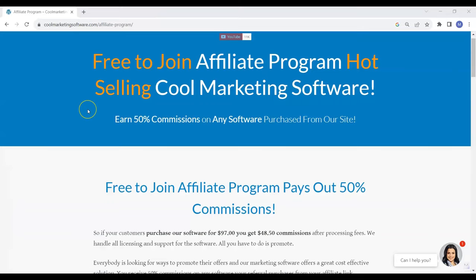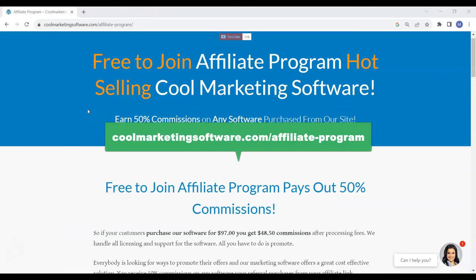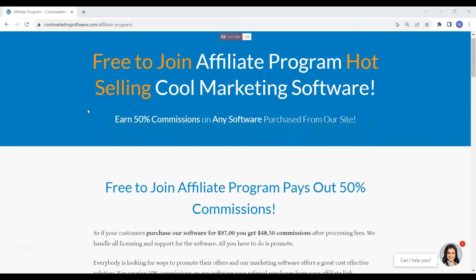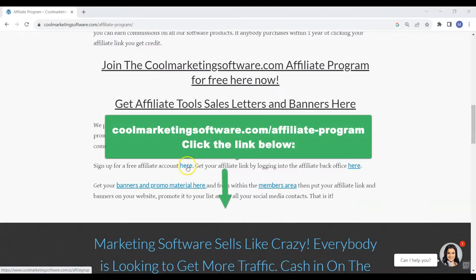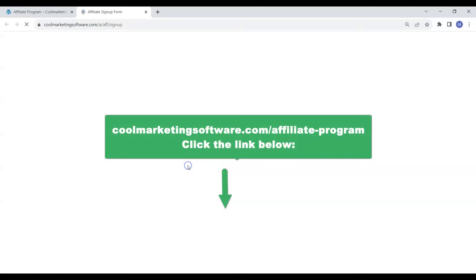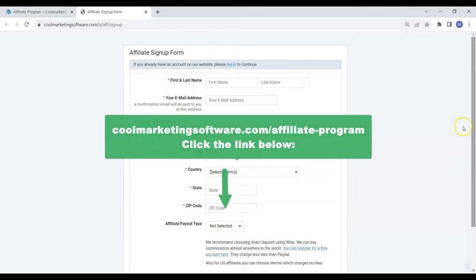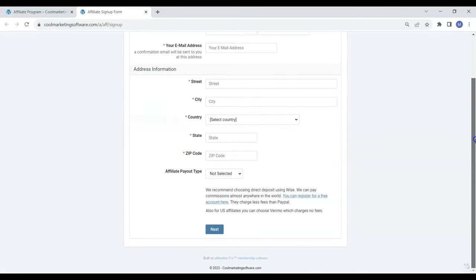I'm going to use my affiliate program for coolmarketingsoftware.com as an example, but you could use any affiliate program where the owner has videos promoting their offers. The first thing you need to do is sign up for a free account with coolmarketingsoftware.com. I'll put the link below, and you sign up for a free account and choose your own username.